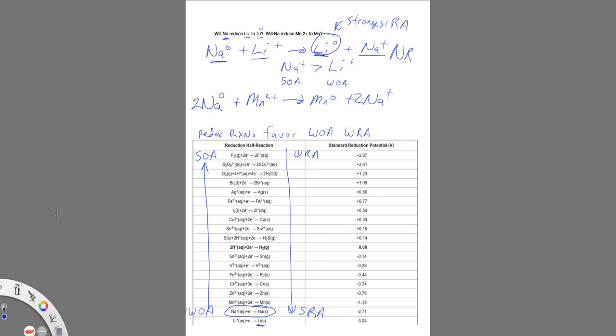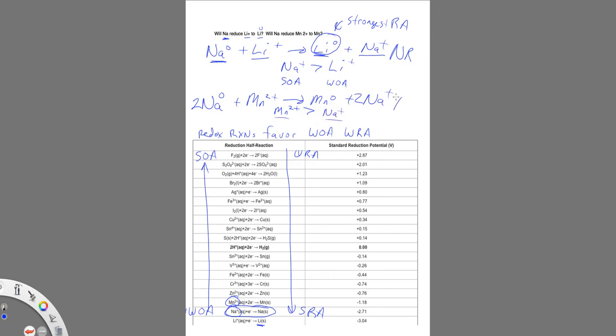But the point is, is this the case? So let's look at sodium. Sodium ion is a weaker oxidizing agent than manganese 2+. So manganese 2+ is a stronger oxidizing agent than sodium ion. So what that means is, yes, this reaction will occur.